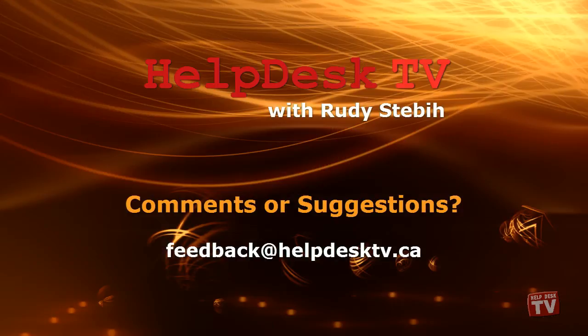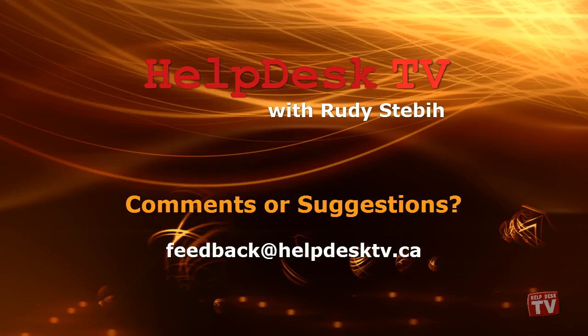I hope you enjoyed today's Help Desk TV. If you have a comment about this program, a question, or a shortcut you would like to share with me, send us an email message to feedback at helpdesktv.ca. Thanks for watching!